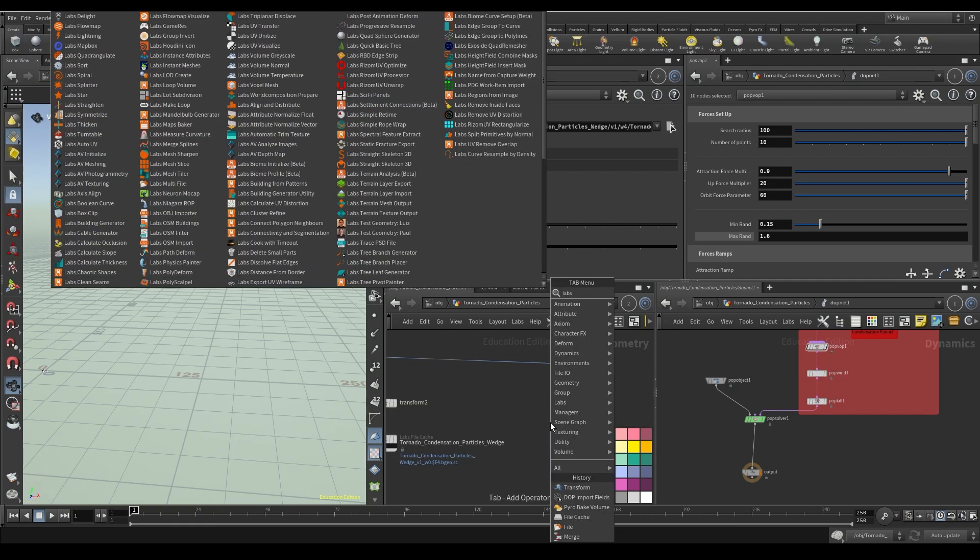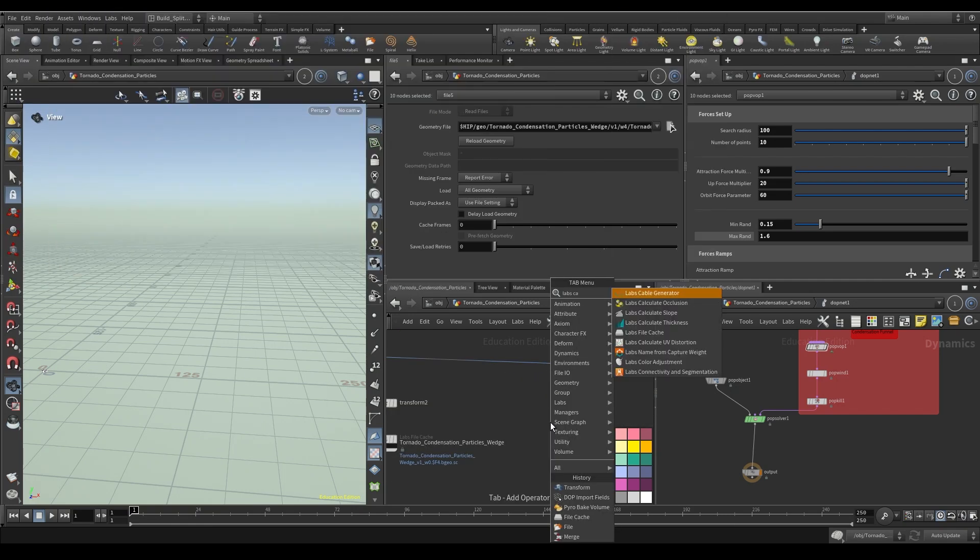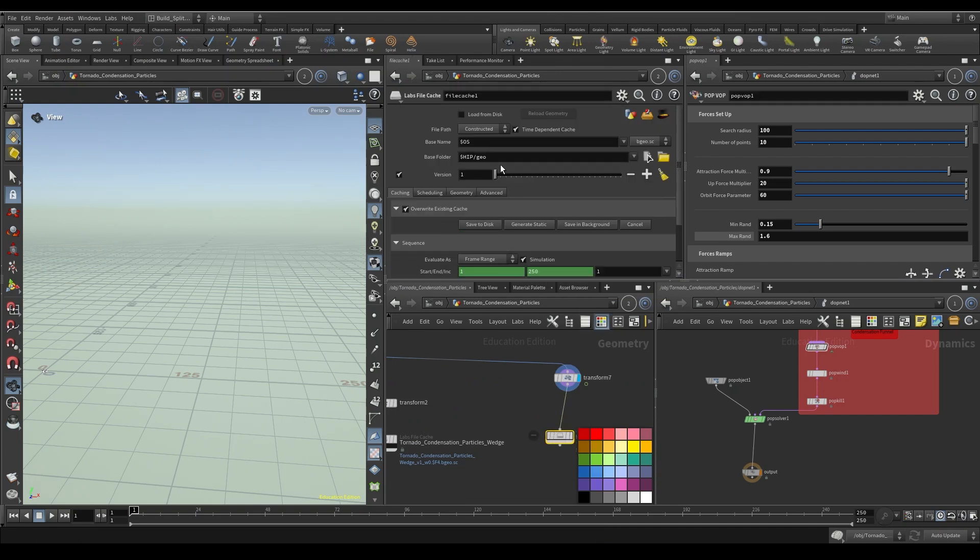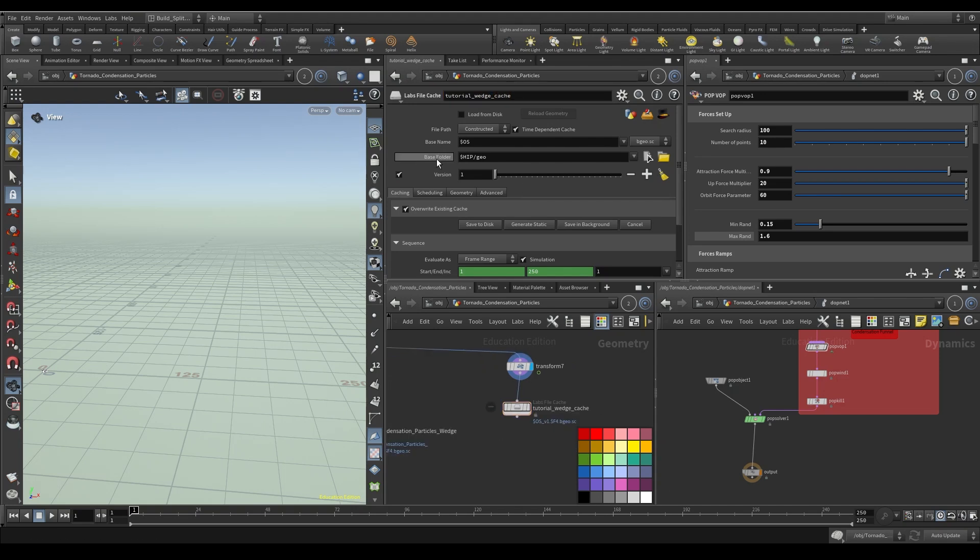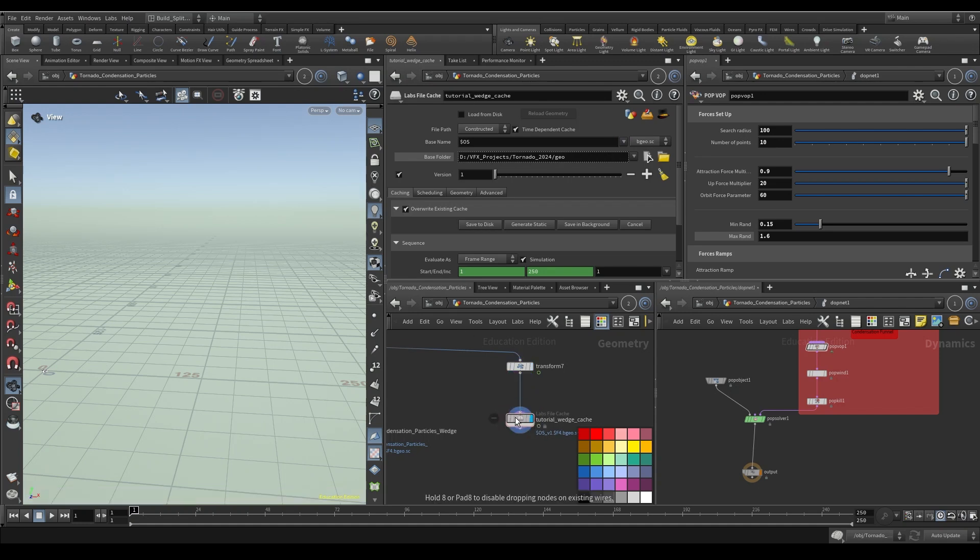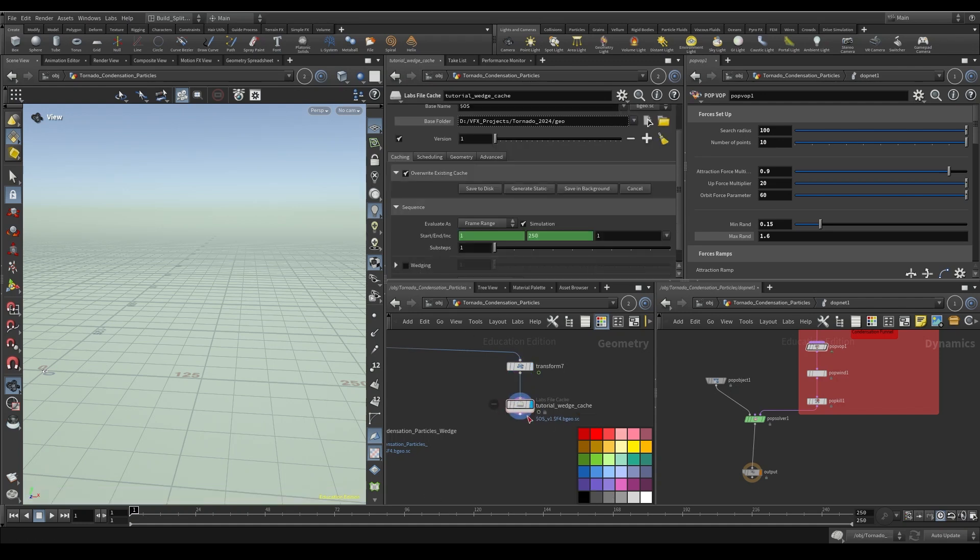So let's go ahead and just wire in this transform, and I'm not going to do anything with this transform just yet. And then what I'm going to do, let's get rid of this here so I have some real estate to work with. I'll just minimize that for now. Then let's go ahead and type in labs cache, and you'll see there's a labs file cache node come up here. And I want to give this a name. We're going to call this tutorial wedge cache. Make sure that your project is properly set.